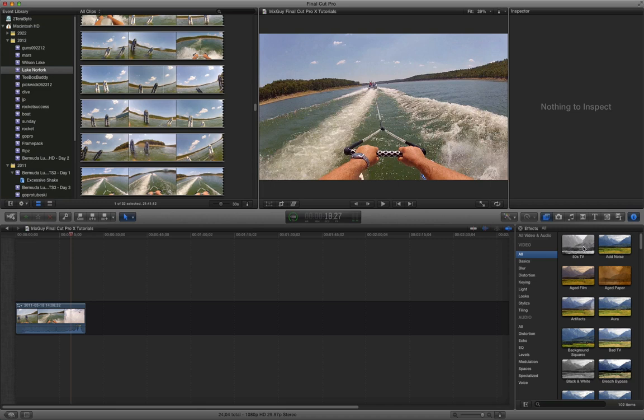Now there's a lot of effects in here you can look at, but we're doing black and white. You can do the 50s TV or you can do the black and white. Those are the two that I normally use. So let's just do the black and white one.